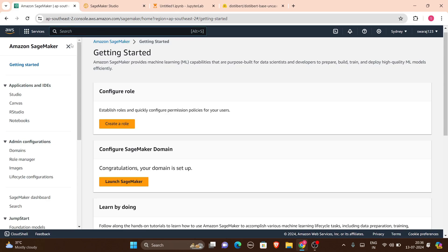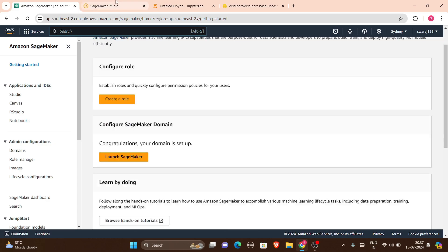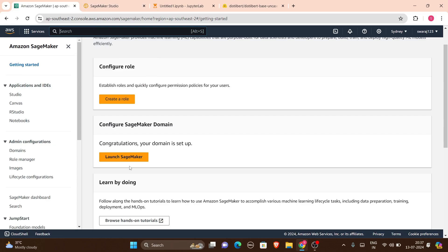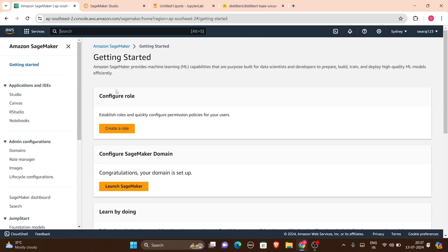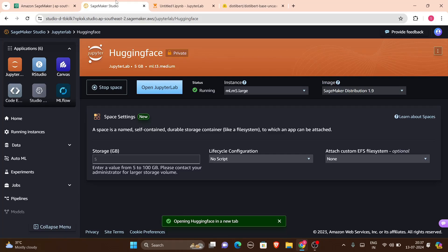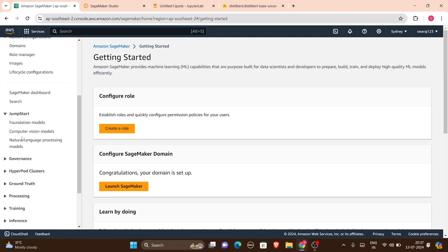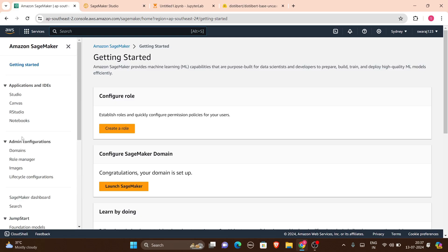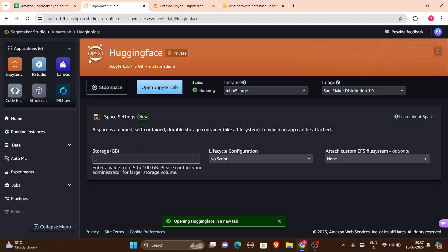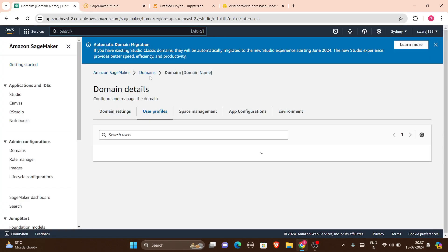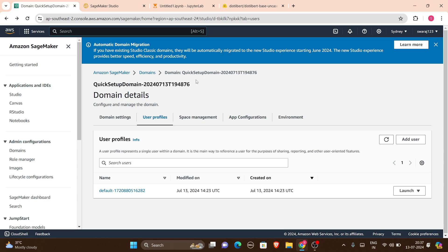Once you click on SageMaker, you will be asked to launch it. You'll be launching a SageMaker domain, and in that domain you'll need to create a user. Once you create your domain, you'll be asked to quickly set it up. If you don't have any user, you'll need to add one — you can click on this to add a user.